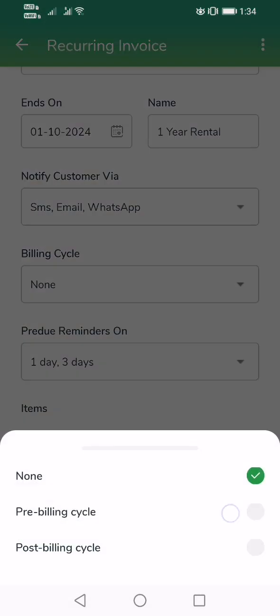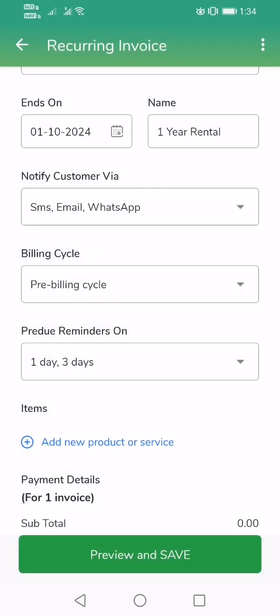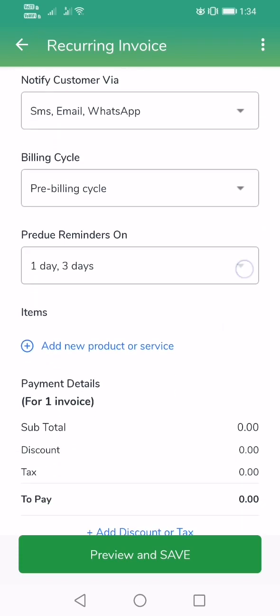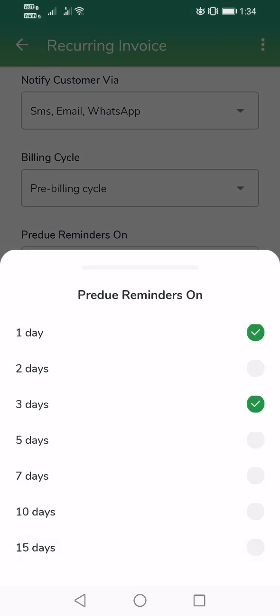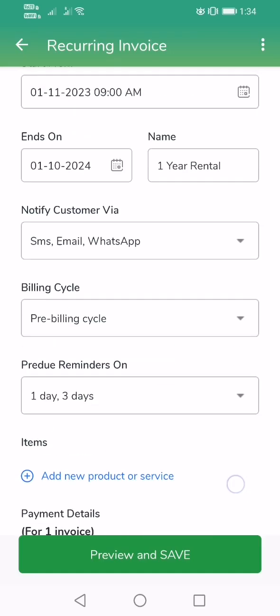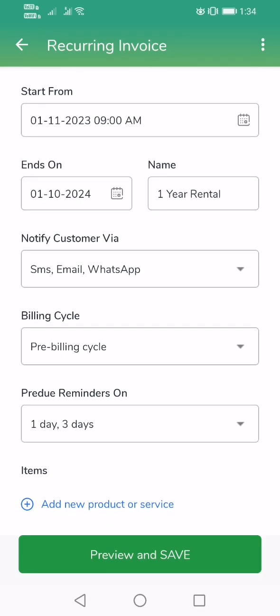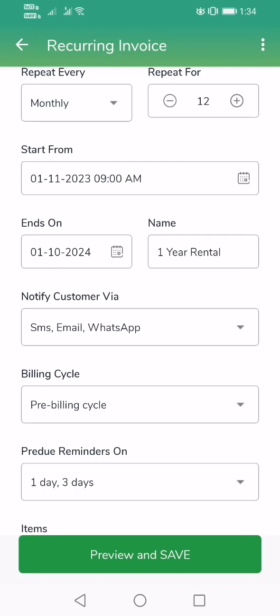For the billing cycle, it is a pre-billing cycle because I collect the rent and then give the item to the customer. For pre-due reminders, I want to remind the customer one day and three days before the due date. The due date is the 1st of every month.